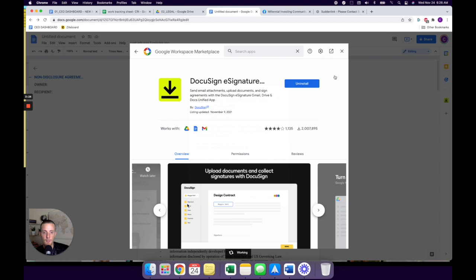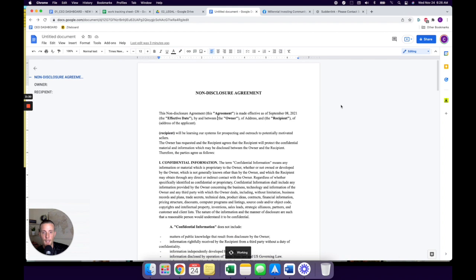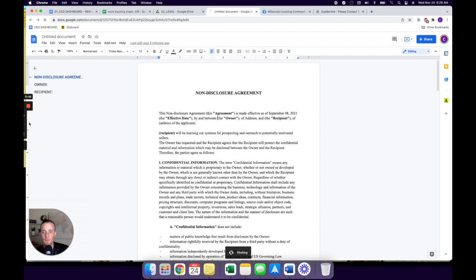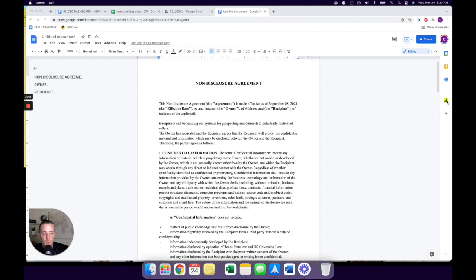And then you hit next, hit done. And then you close this out. And now you should see once you refresh your screen, should show up over here in the right hand corner. Now it might make you actually sign in. So you're going to just sign into DocuSign. Alrighty, so it just popped up over here. So we're going to click on that. It's going to ask you to sign in.